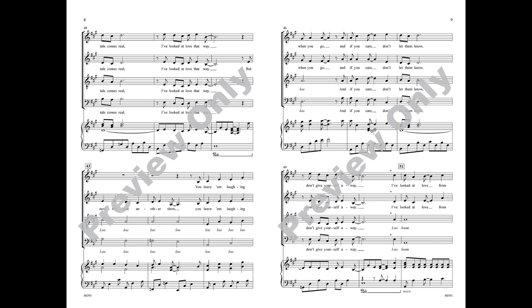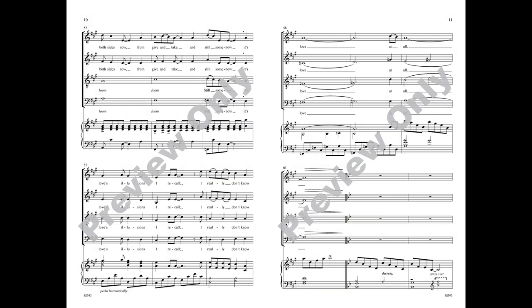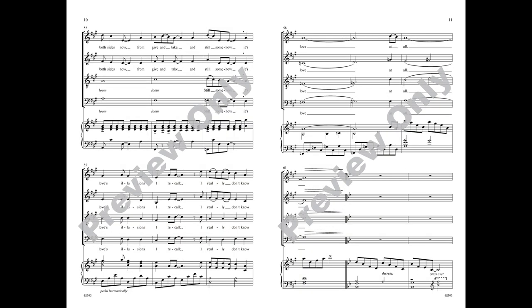Don't give yourself away. I've looked at love from both sides now, from give and take, and still somehow, it's love's illusions I recall. I really don't know love at all.